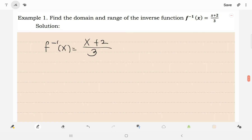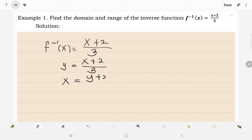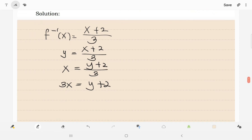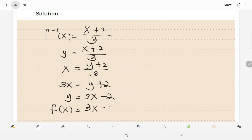So, I have here the inverse function. We'll change it to its original function. This one becomes y = (x + 2) / 3. Now we interchange x and y. That will be x = (y + 2) / 3. Now, we multiply 3 by x. We get 3x = y + 2. And then, we equate the equation for y. So, we have y = 3x − 2. So this one is the original function, f of x = 3x − 2.